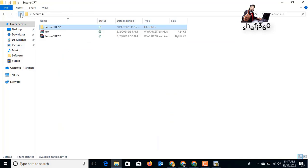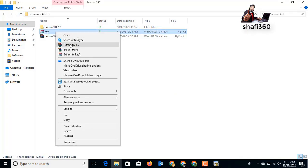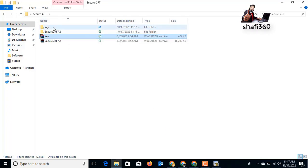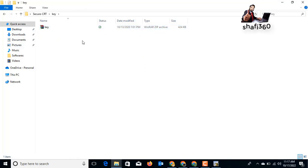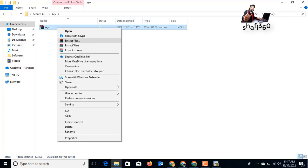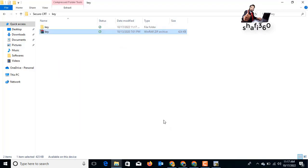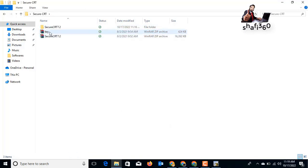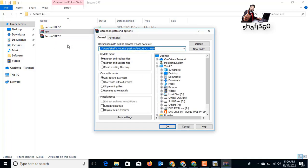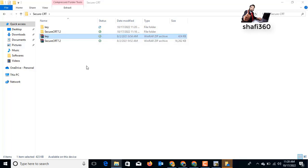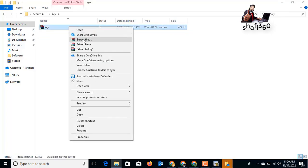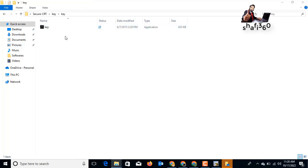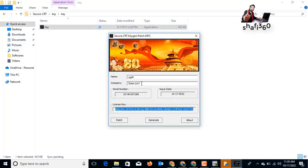I will extract the key file — right-click and extract, then click OK. I need to extract it again. You need to turn off Windows Defender first, because it may block the key file. After turning it off, I will extract the key file again and click OK. Now I can open the key file successfully.